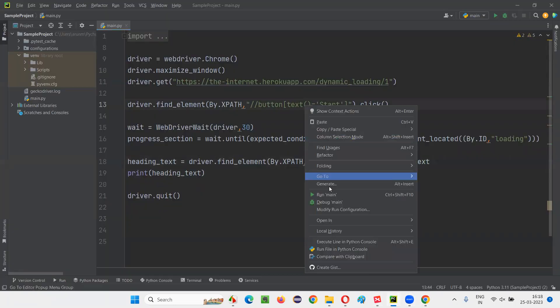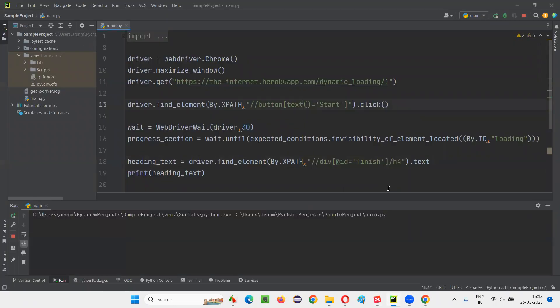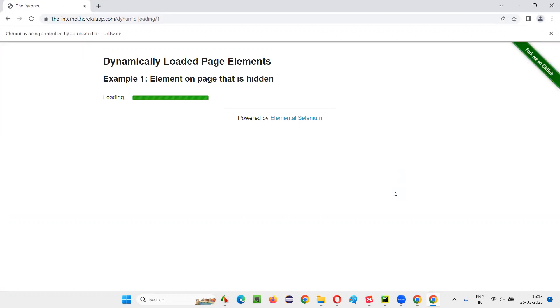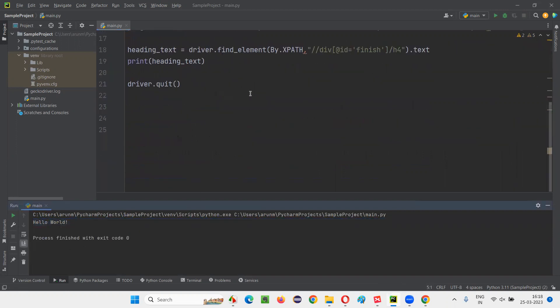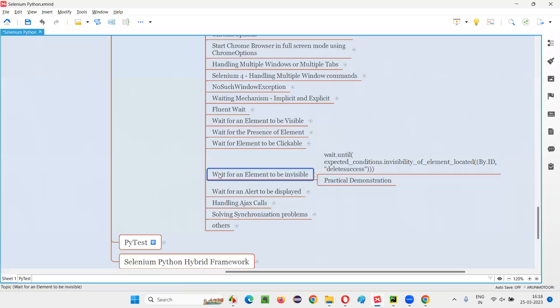Let me run the script. It should wait until that progress bar goes away. Let's click on the start button — it's waiting until the progress section goes away. After the progress bar is gone, it waited till then and retrieved this hello world text on the final page and printed it in the output console. I hope you understood how to wait for an element to be invisible or to get disappeared from the page. That's all for this session. See you in the next session. Thank you, bye.